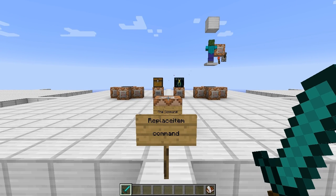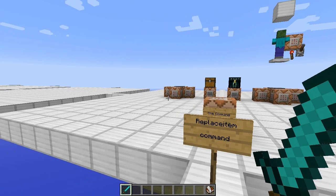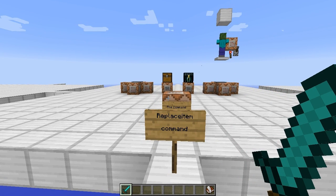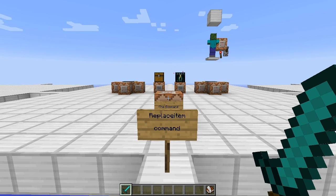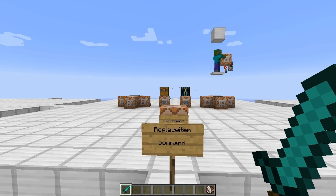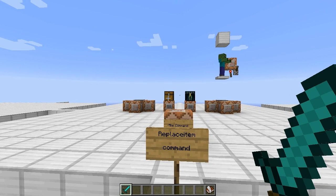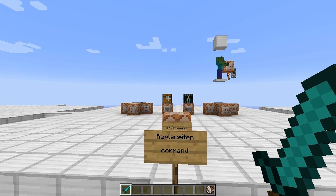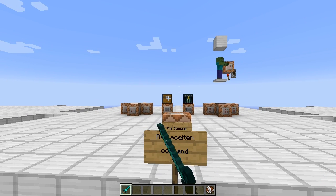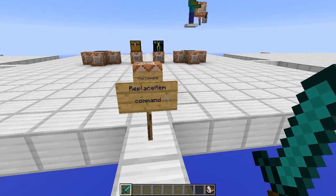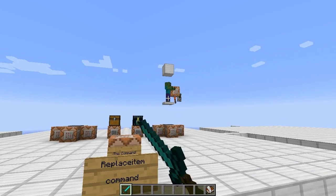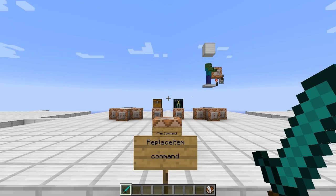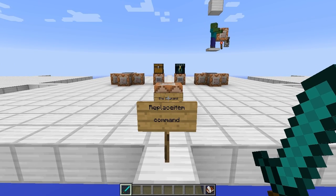So, what is the replace item command? Basically, it can fill in or replace items of an inventory slot either on an entity or a block. Any block that can hold inventory slots, like a chest or a furnace, you can replace the item and fill it in with whatever you want. You can do this with zombies, with players, with whatever you want.